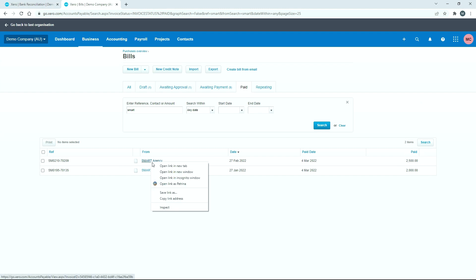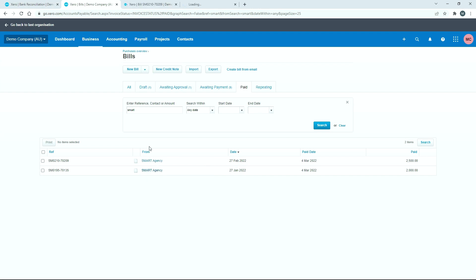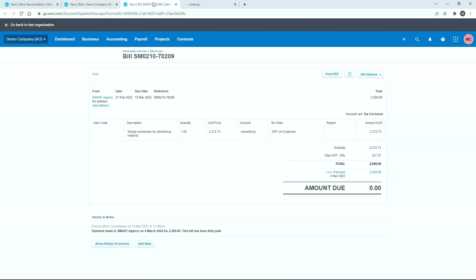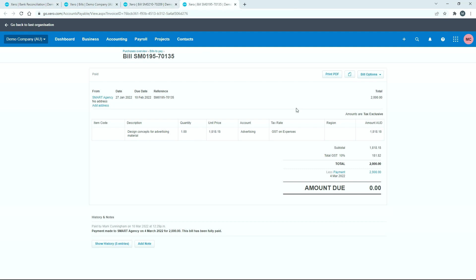And if we just wanted to double check, we could actually just open them both in a new tab like this. So there's the first one, you can see the payment made there of 2500. And there's nothing left to pay. And there's the second one with the payment of 2000 and nothing left to pay.